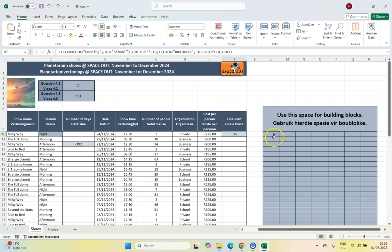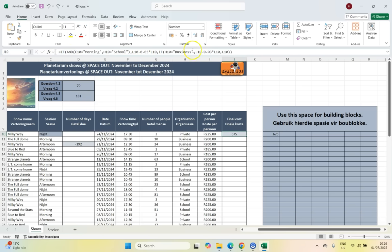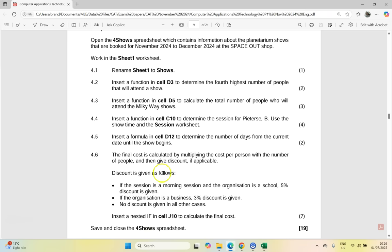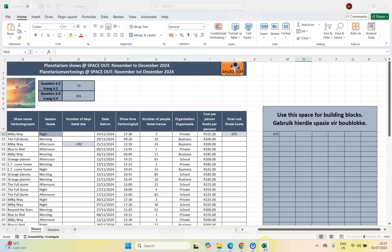That is the correct answer for Question 4.6. Instead of using L10, you could have written G10 times I10 throughout, but it gets complicated — don't be afraid to use building blocks. You could also have pre-calculated the 5% and 3% cost cells and referenced those blocks. Always remember to save your work. We're now going to move on to the Access database question.